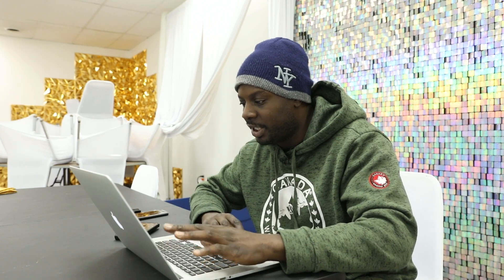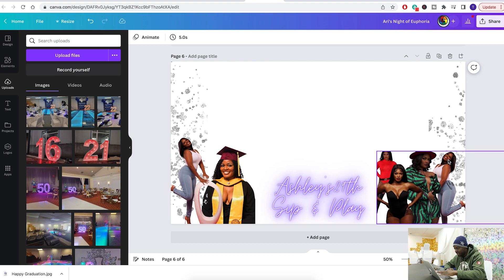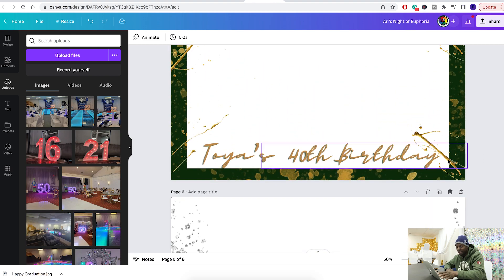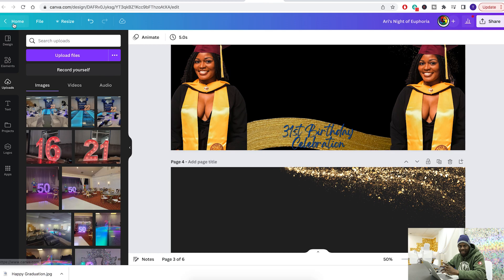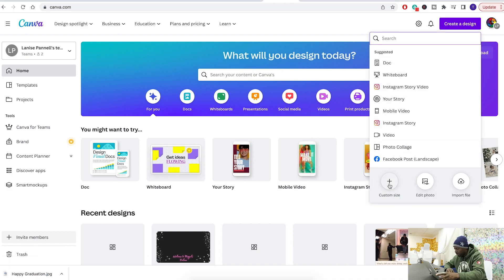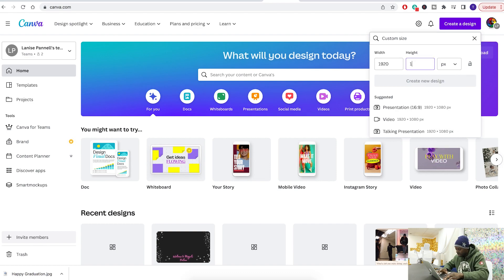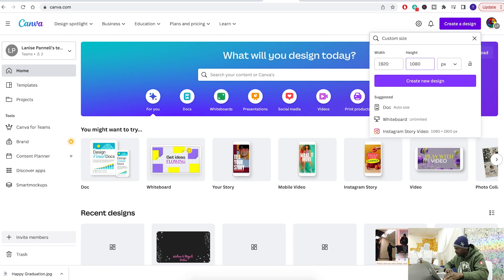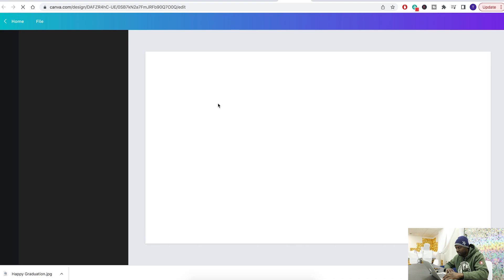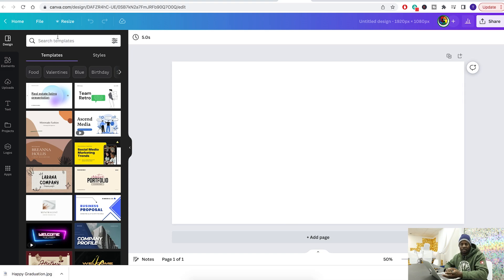But let's start from scratch so you can understand. These are how the templates look — just empty templates, we make them all the time, takes about five minutes. Let's time ourselves and see how long it takes. Go to 'Create a Design', go custom size, do 1920 by 1080, create a custom design. Then I start looking for some elements — if we're making a New Year's one, search 'New Year's'.